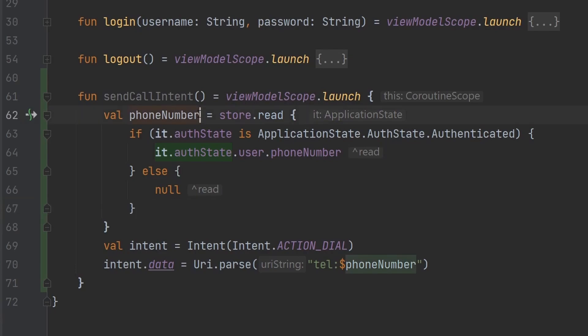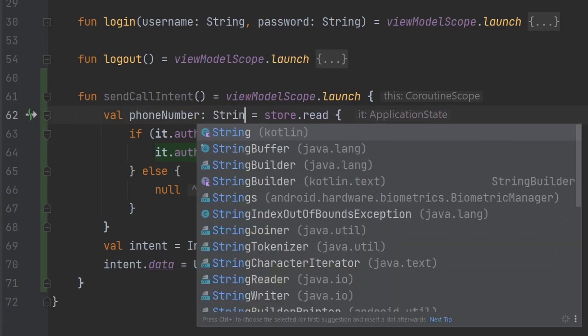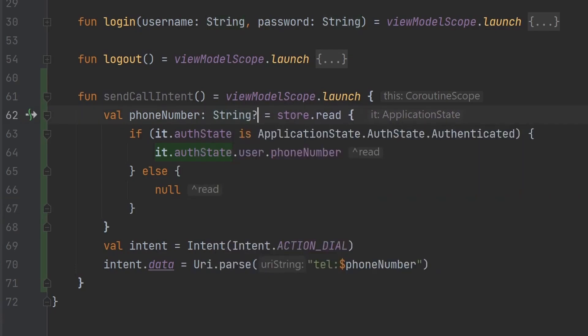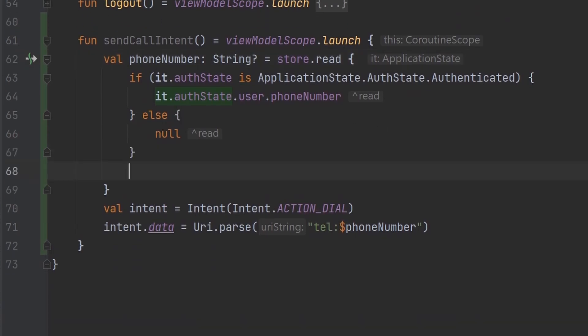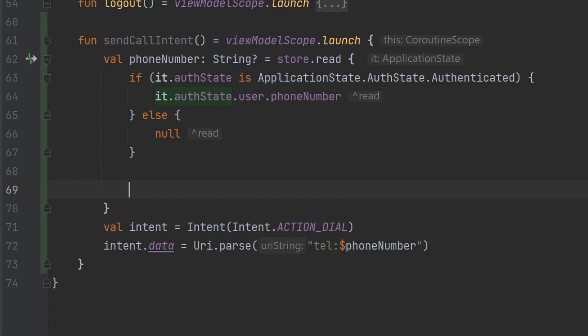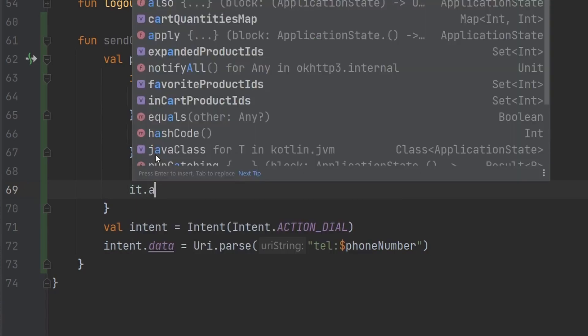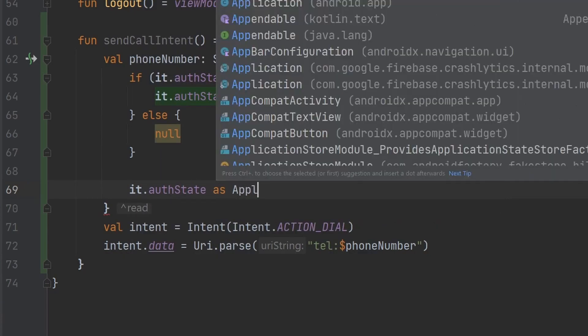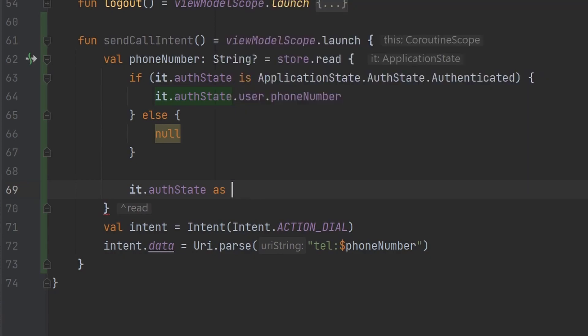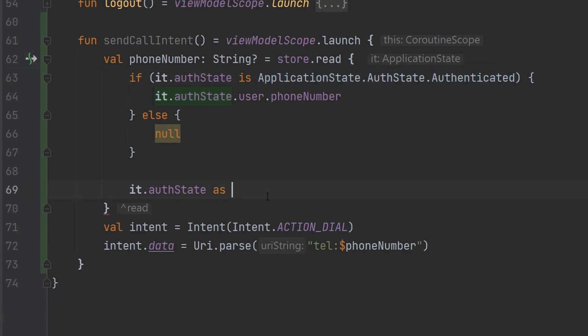So this phone number now is a nullable string because it is possible that they are not authenticated, just handling all the scenarios. I think we can clean this up here by saying it.authState as a question mark. Well, I mean, realistically, they can't possibly get to this point. So I don't think we really need to do too much error handling. So we can just simply cast it here.